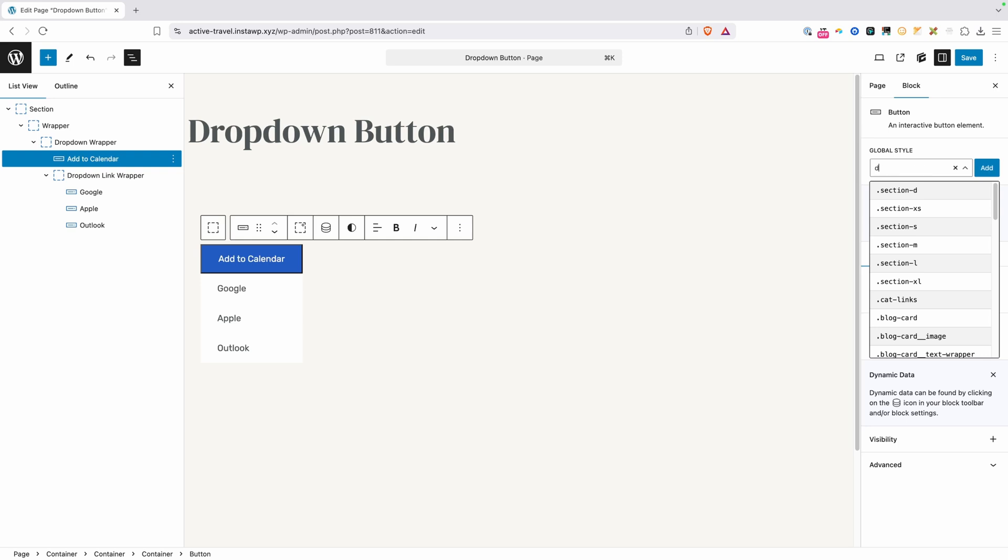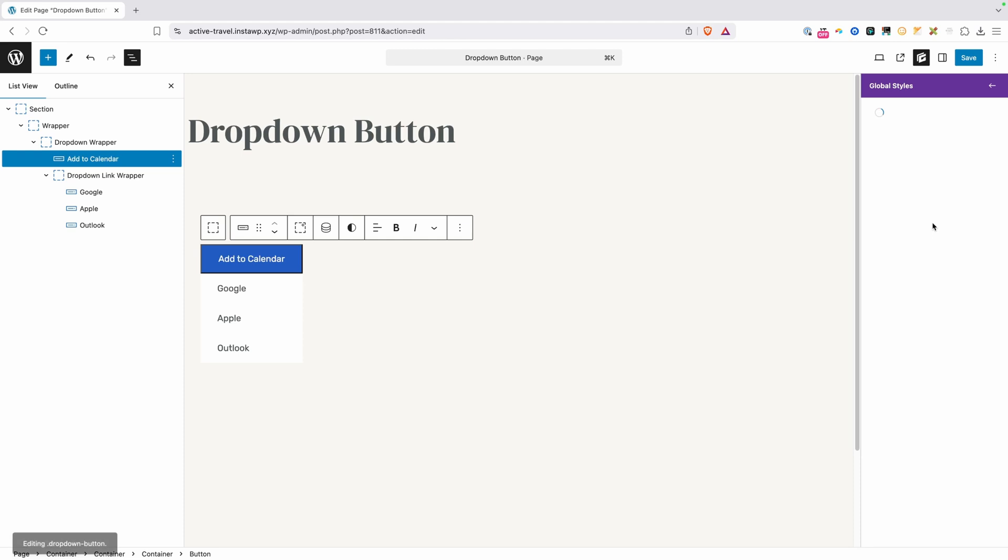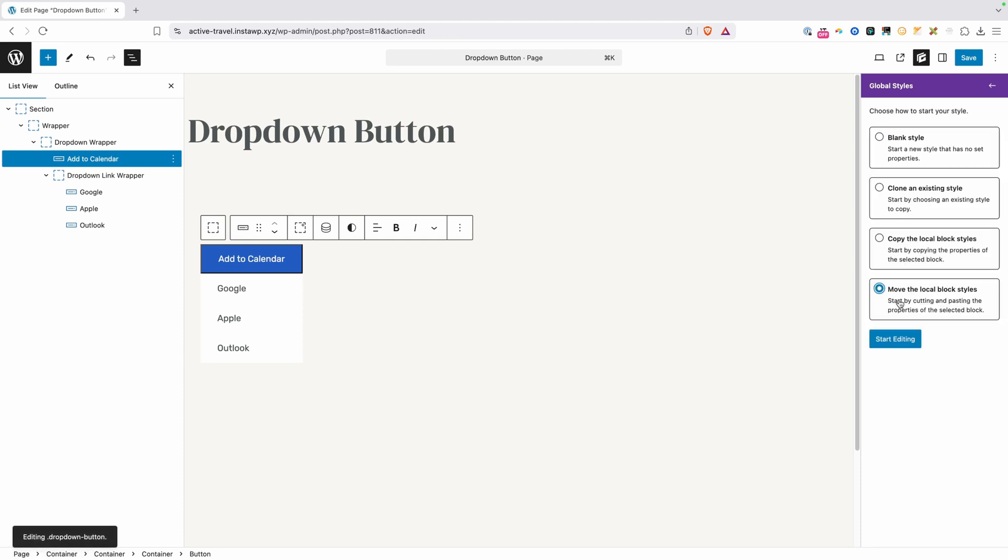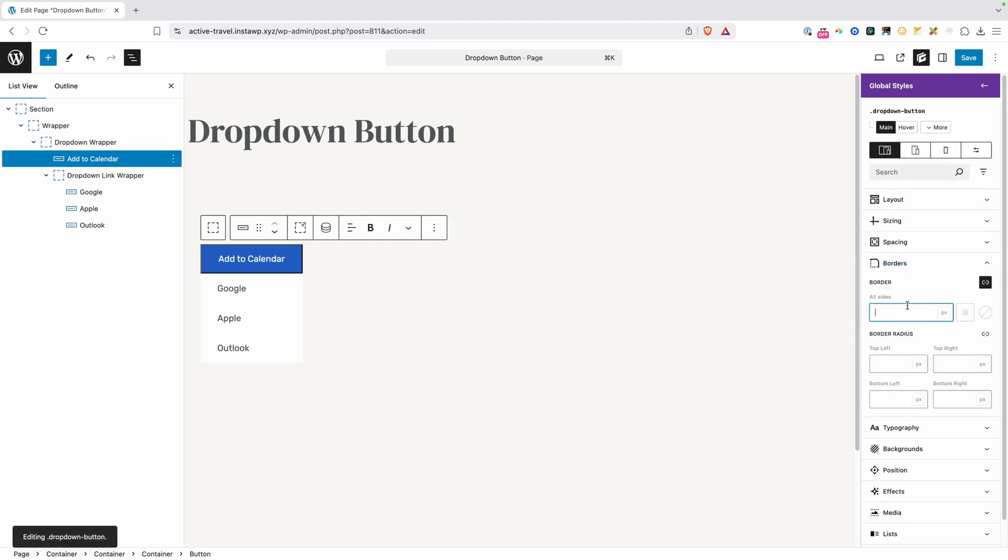So I'm going to call this our dropdown button. We'll go ahead and hit create, and again we want to move those local block styles over to the class, and we can go in here to our borders and just zero this out so we don't have any kind of border around our button.